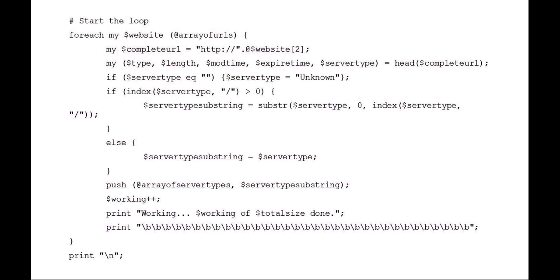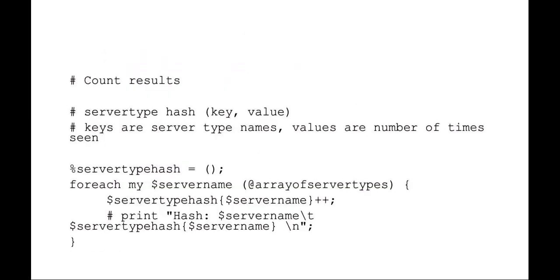It's then going to push that server type substring onto my array of server types. I'm going to increment a variable called working, and I'm going to display on the screen working, and it'll show the number out of total. So I can actually see that my script is doing something. The backslashes, or the slash B are just backspace characters, so it all prints on the same line. It gives the illusion that it's actually updating the line as it's working.